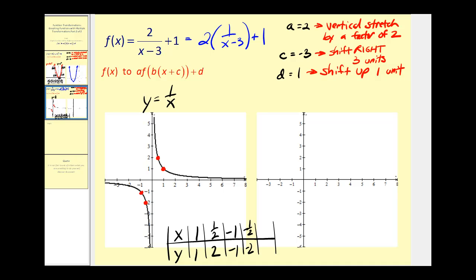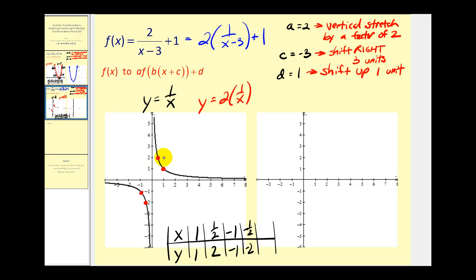Let's first see if we can do the vertical stretch by a factor of two on this graph. So we want to graph y equals two times one over x. Remember, if a is equal to two, we can multiply these y-coordinates by two, keep the x-coordinates the same, and we'll have points on the transformed graph. So instead of the point one, one, we'll have one, two. Instead of one half, two, we'll have one half, four.